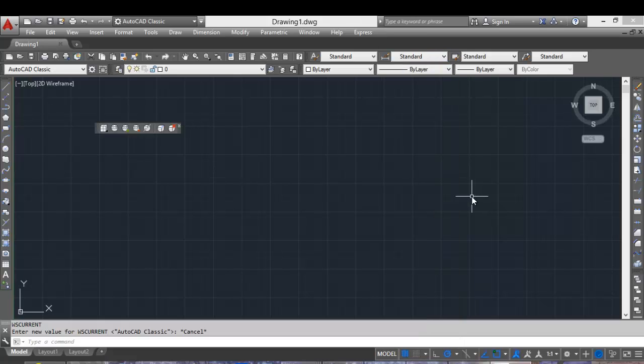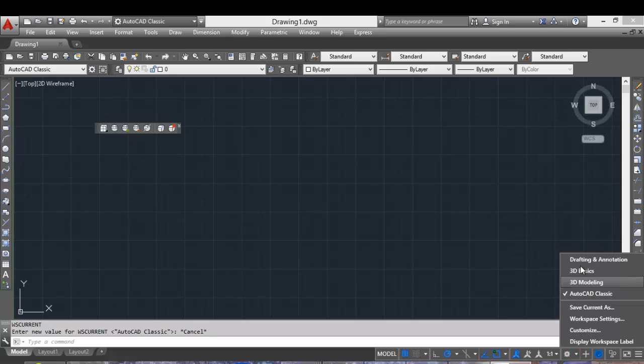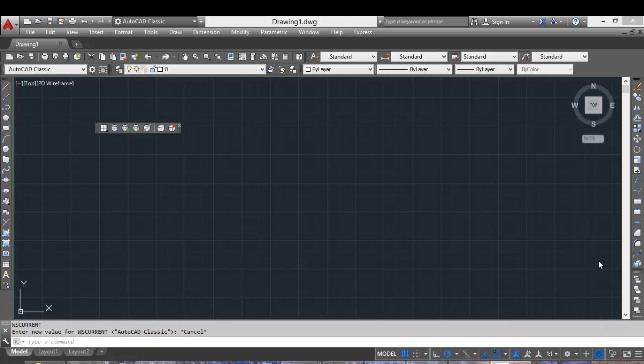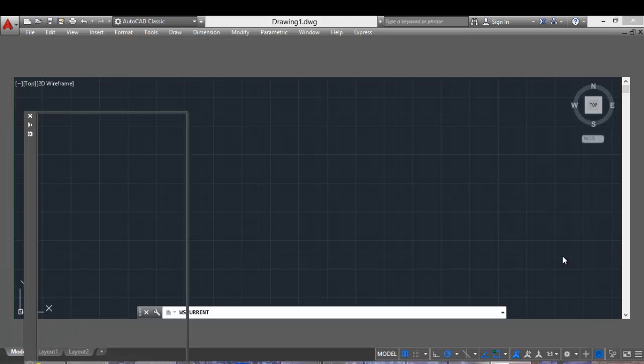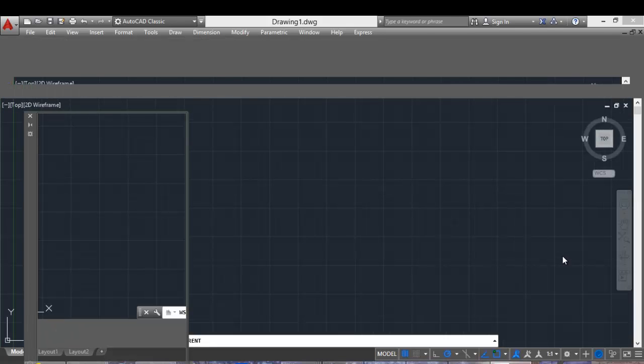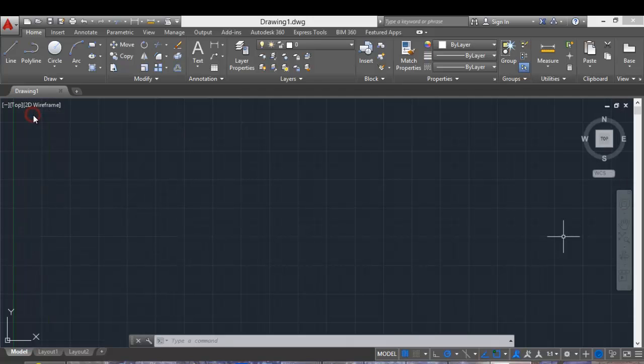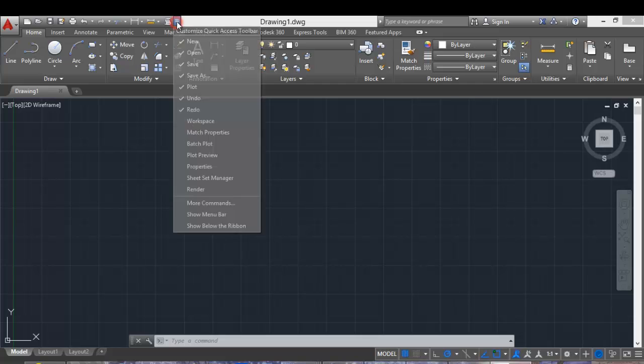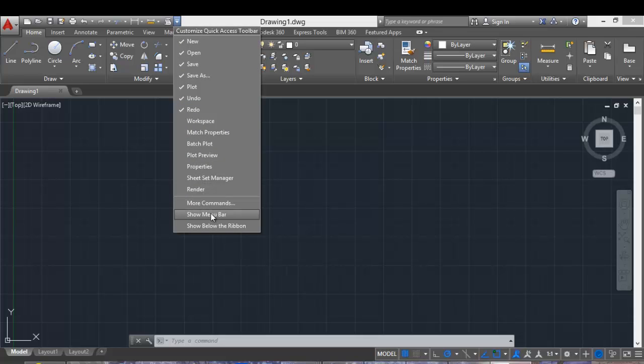The other method is by closing the ribbon. I will select again the drafting and annotation workspace, and click here in the little arrow and choose Show Menu Bar.